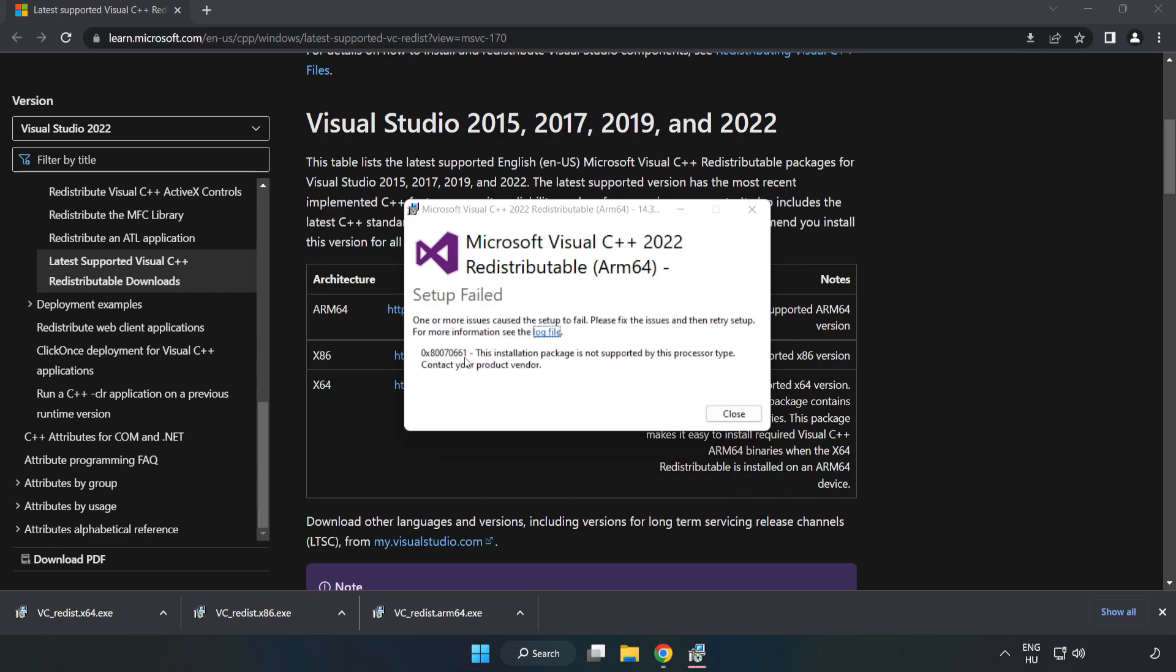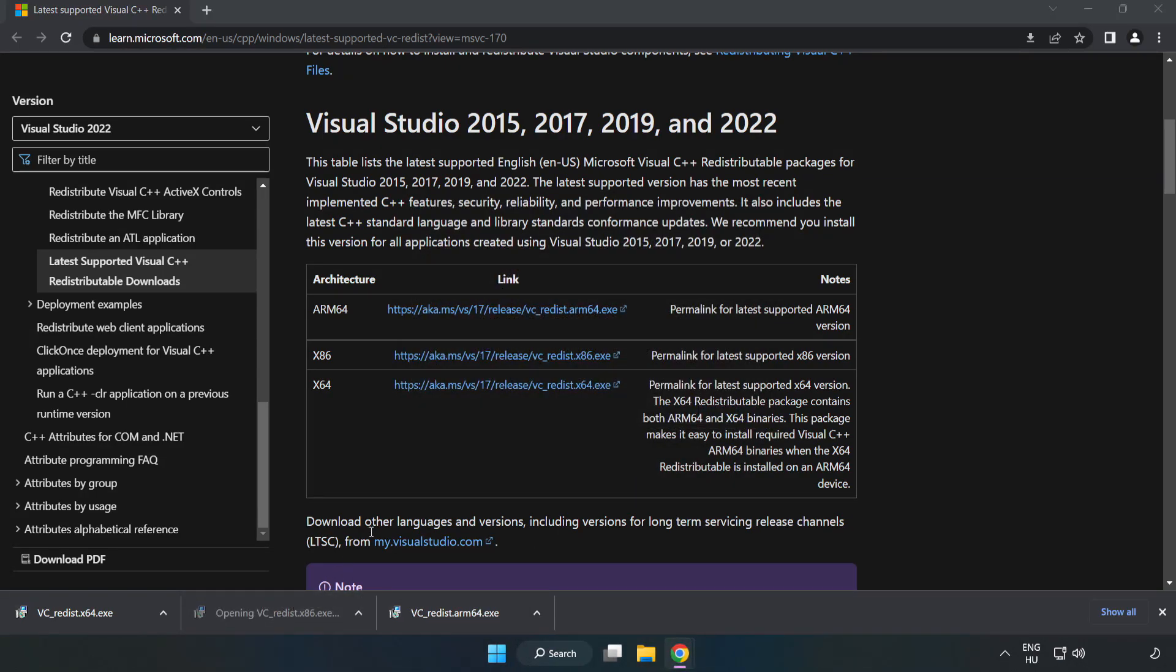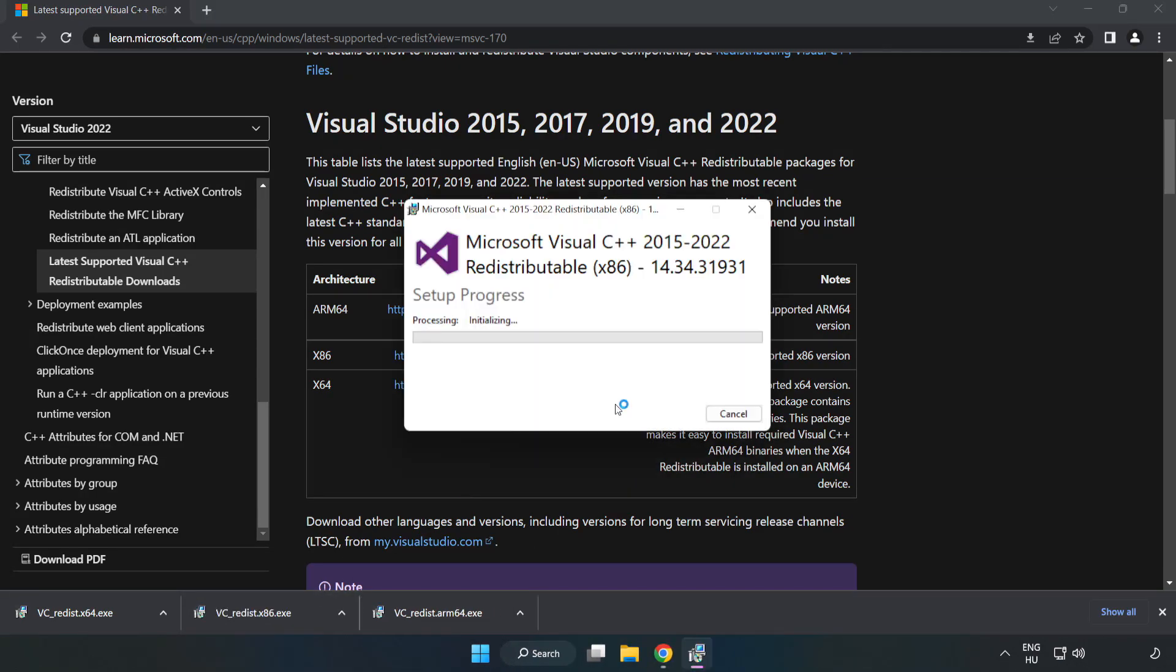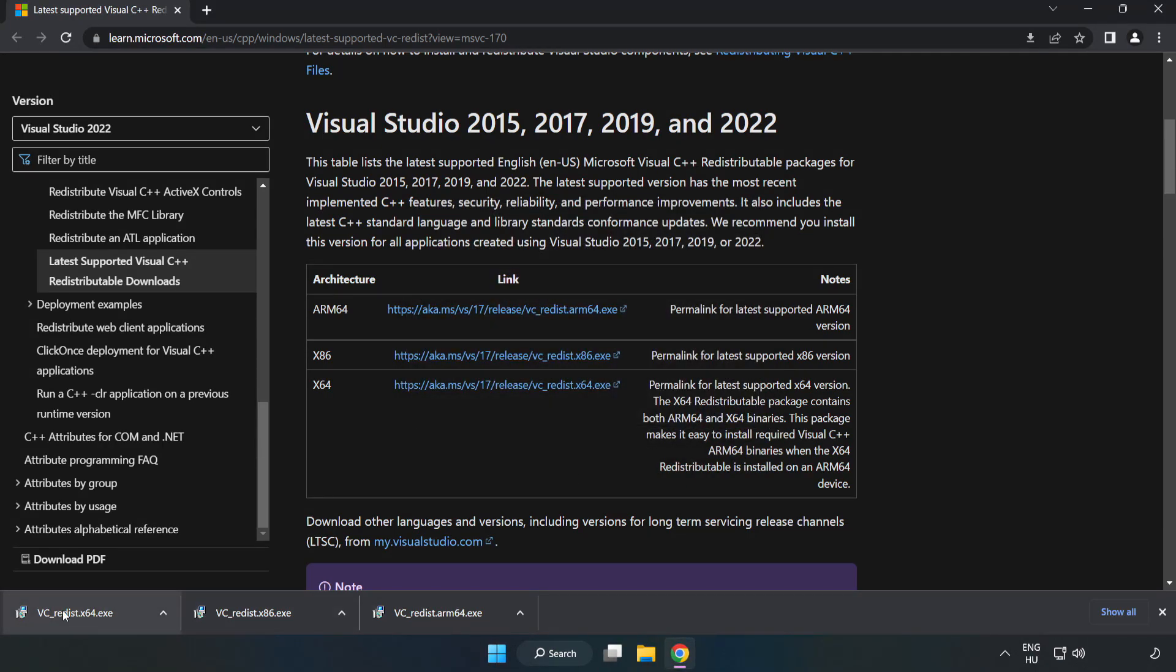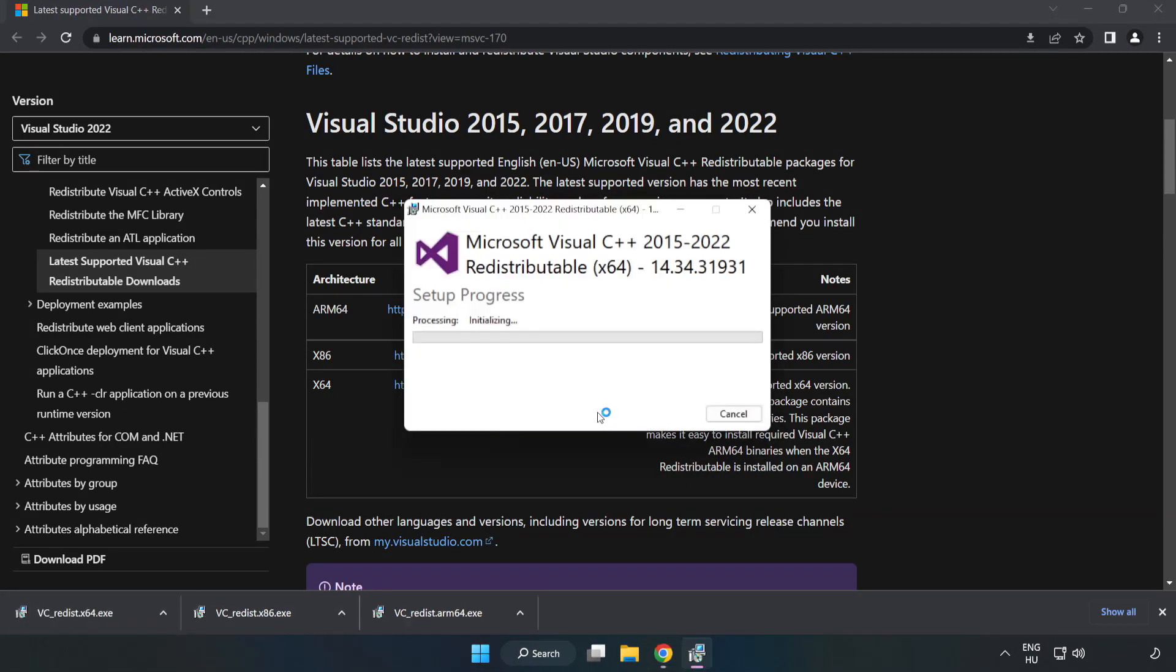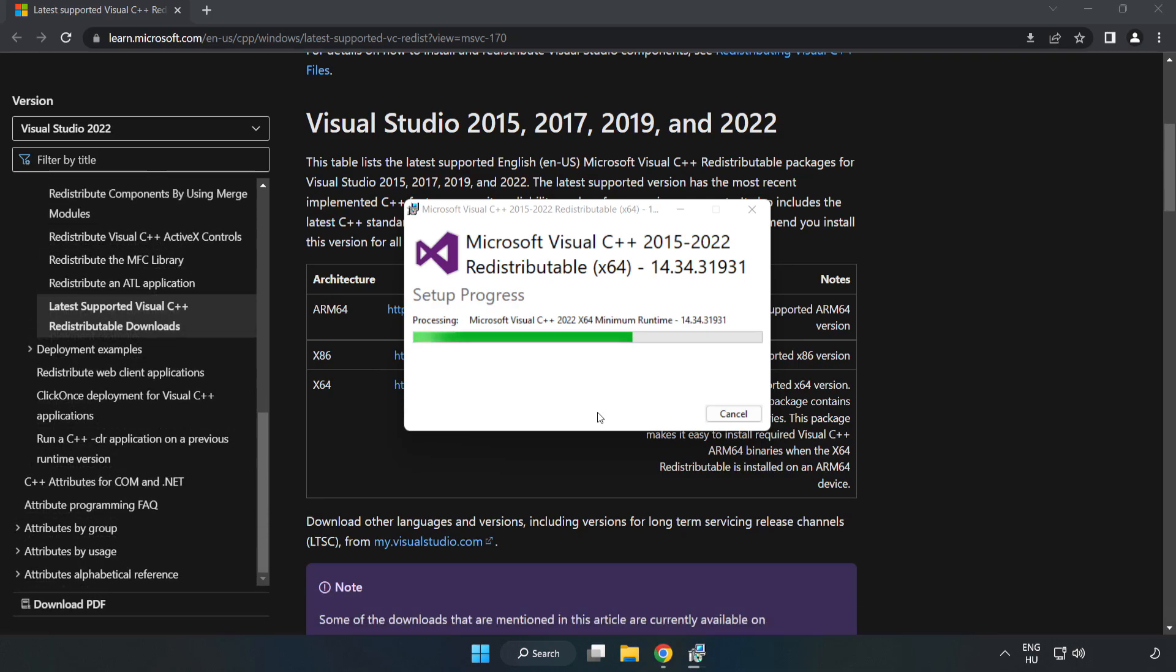Install. If it fails to install, no problem. Repeat for the other files. Click close. Repeat for the other. Click close.